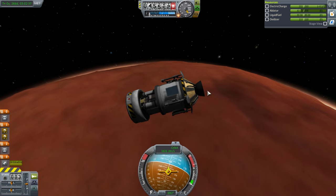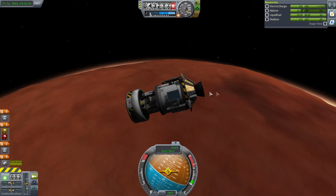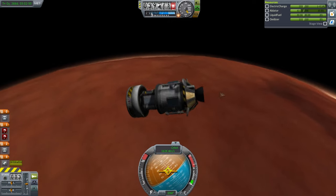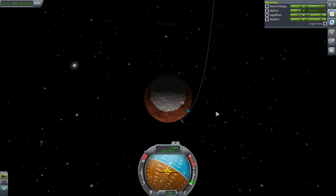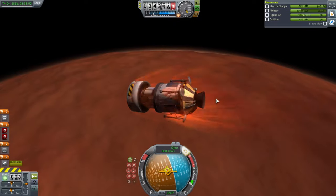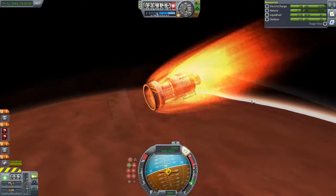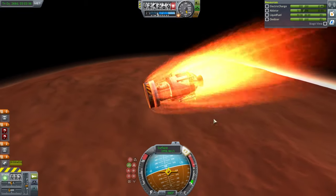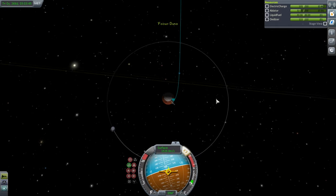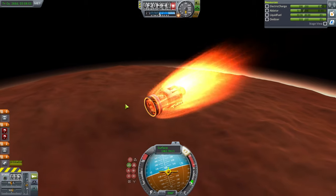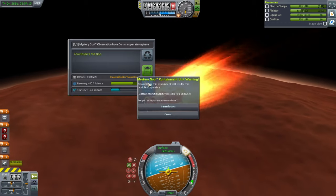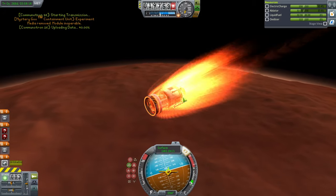The engine nozzle spin is taking a lot of electric charge — we've been spin-stabilized accidentally. Using SAS to stabilize. Our periapsis was 20 kilometers pretty much exactly. We're slowing down — we want to watch the surface speed in particular. We'll see if we make orbit. Let's observe the mystery goo and transmit data right here — yes, that works.